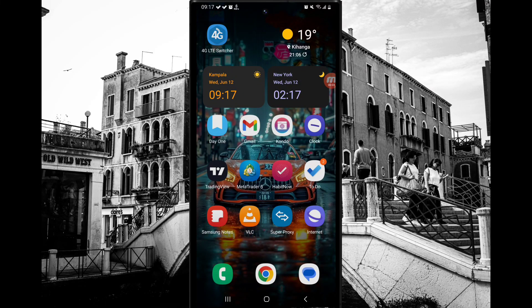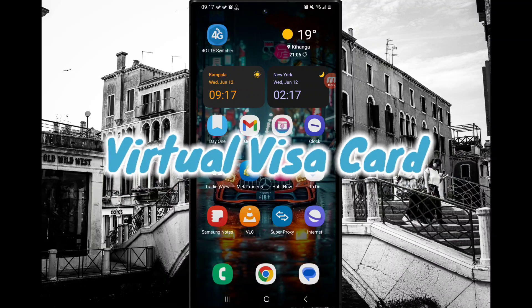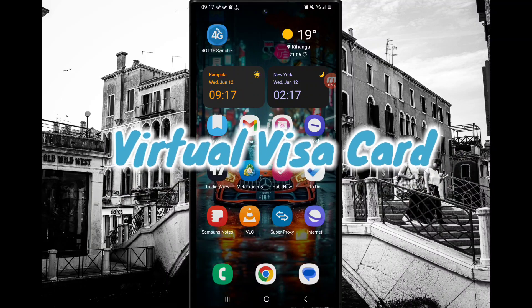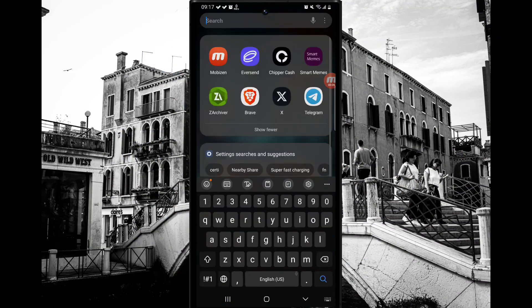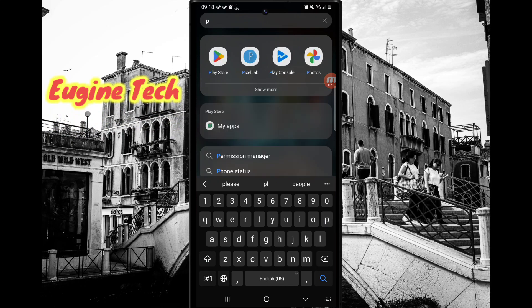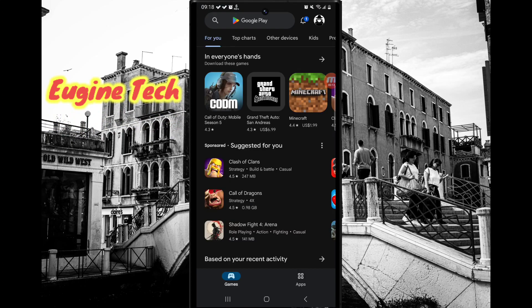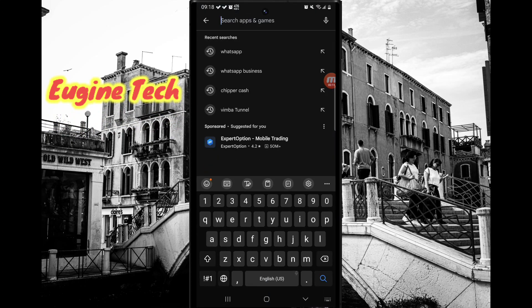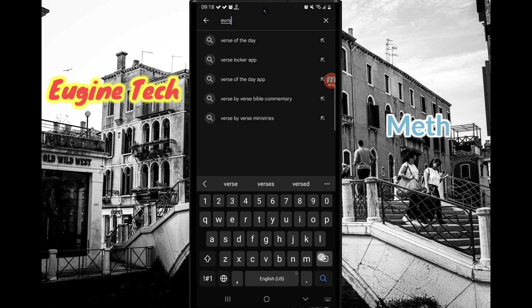Today I'm going to show you how to get a virtual Visa card. There will be two methods we are going to use, so let's jump into the first one. Go to Google Play and search for EverSend.